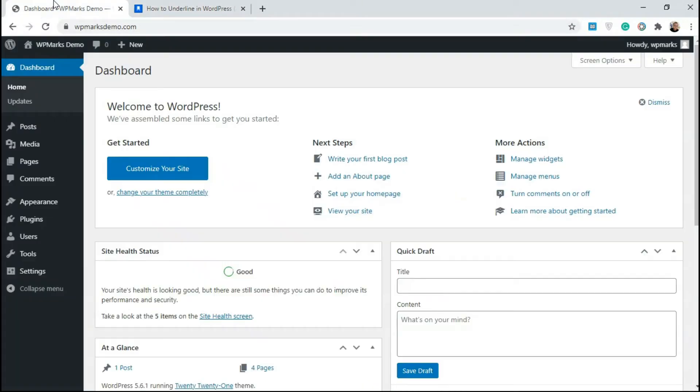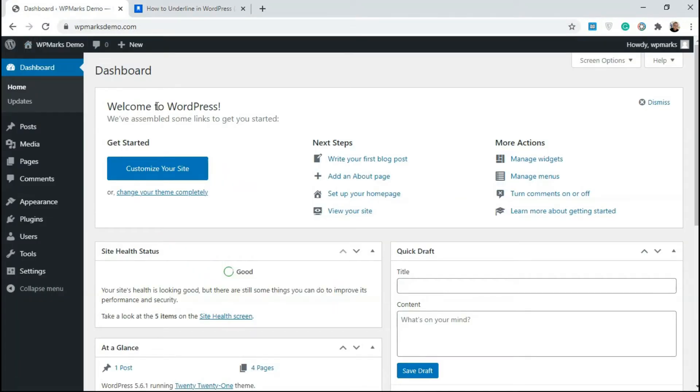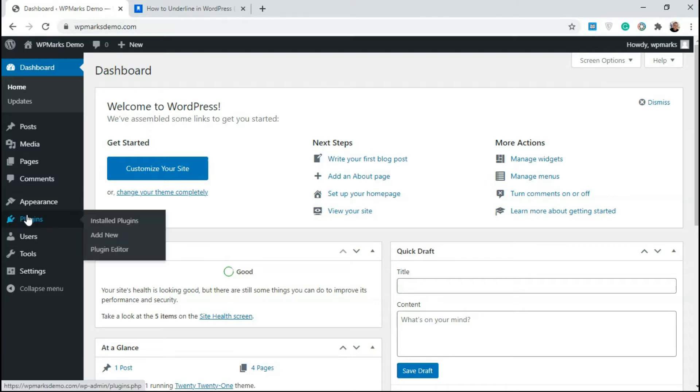So first off, we'll go over to our dashboard. And in order to add this new functionality, we need to add a new plugin. So go over to plugins, click on add new.